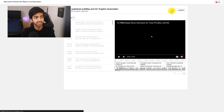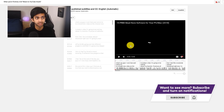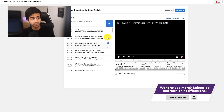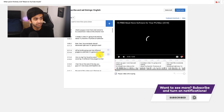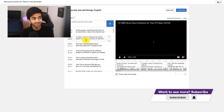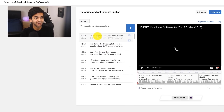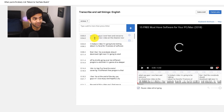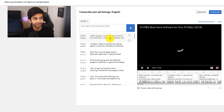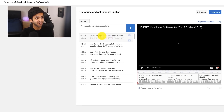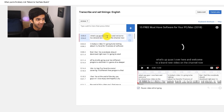I prefer to edit my captions within YouTube because you can see the video side-by-side as well. Once you click on Edit, you can easily scroll through the captions and edit them for each timestamp. You can see right off the bat that the first thing YouTube generates is 'what's up guys, I'm over here,' where I'm actually saying 'what's up guys, Ziovo here.' So that's not good.